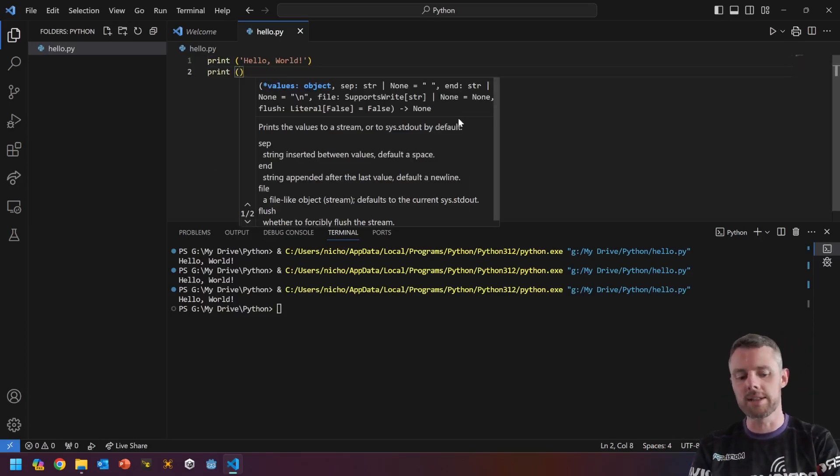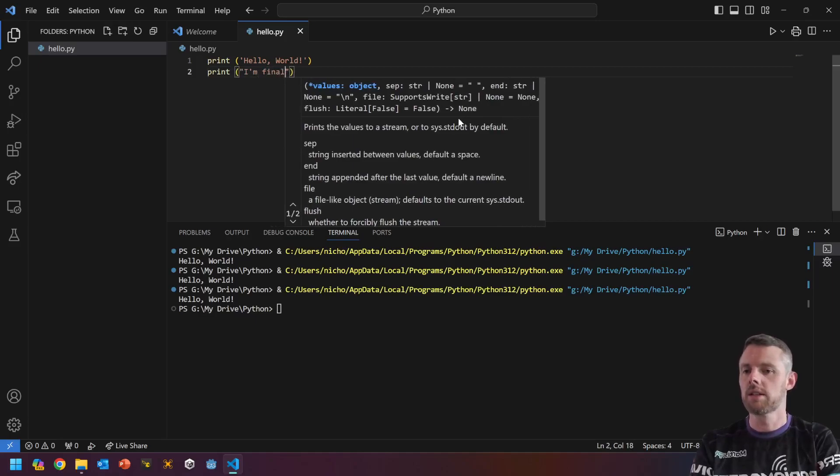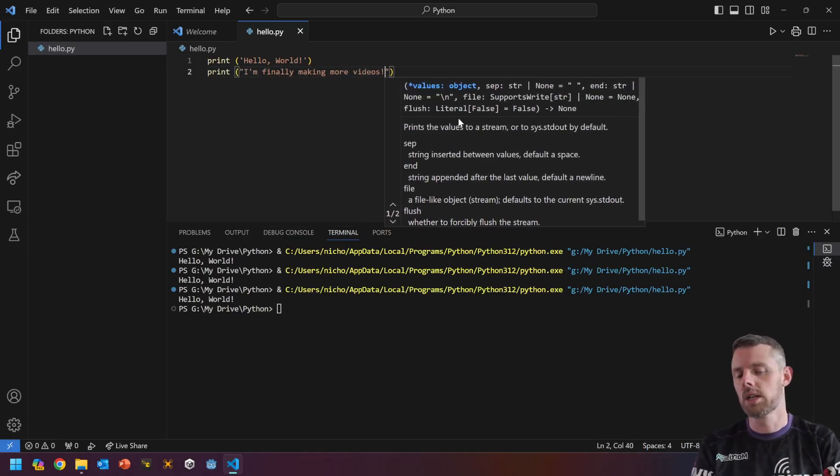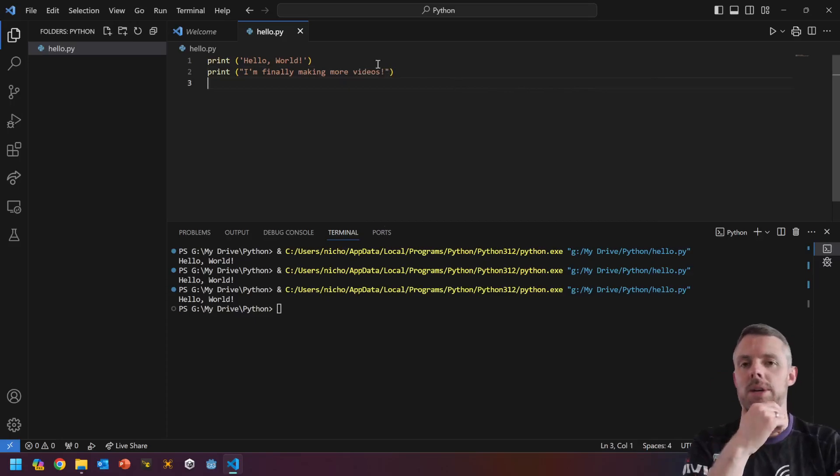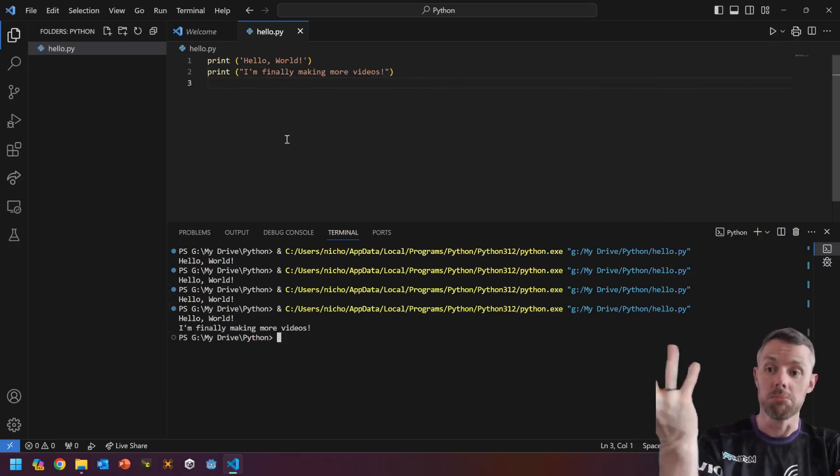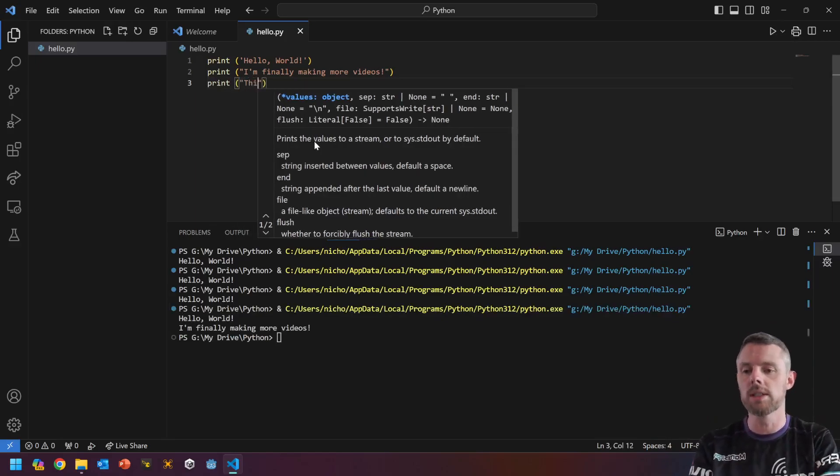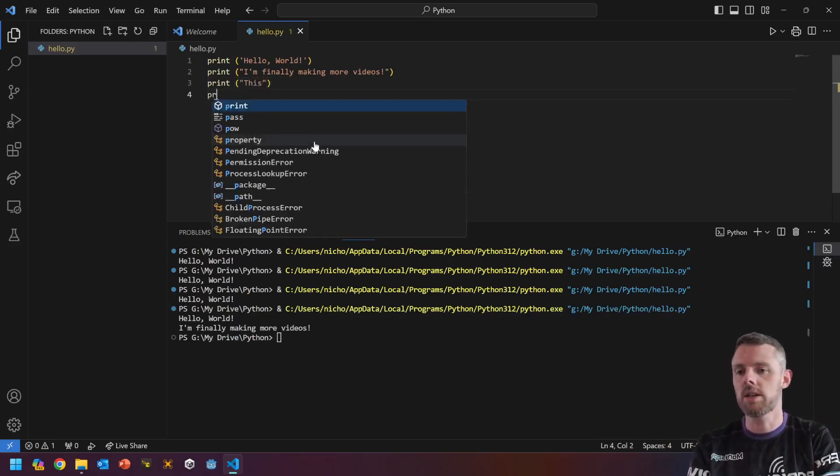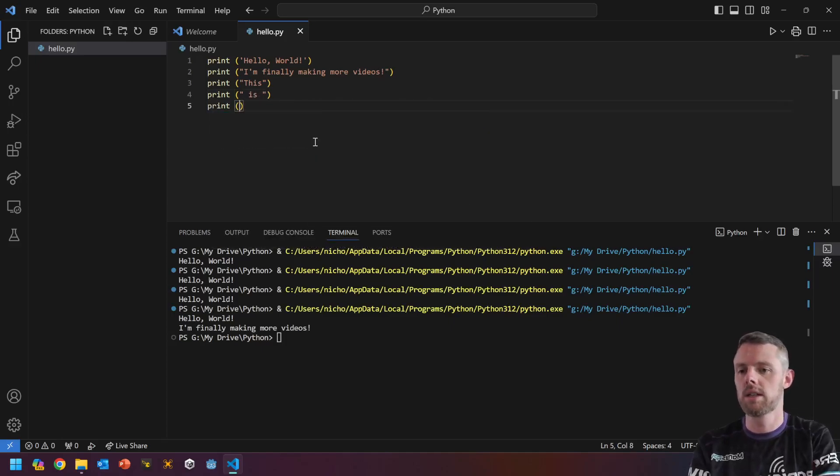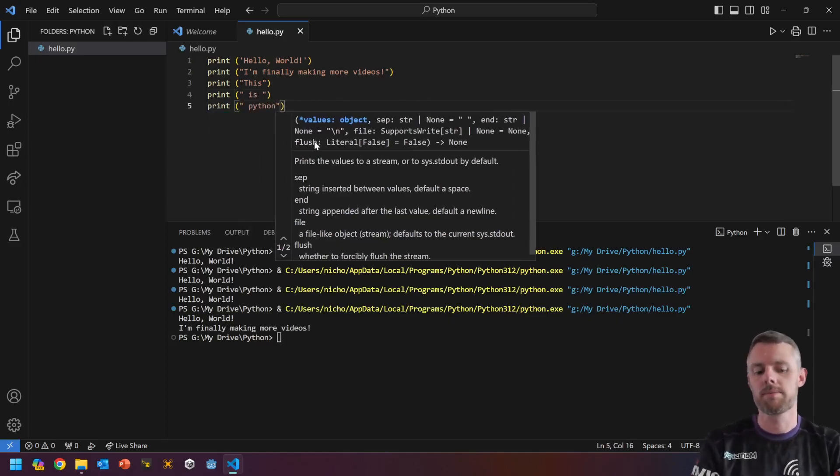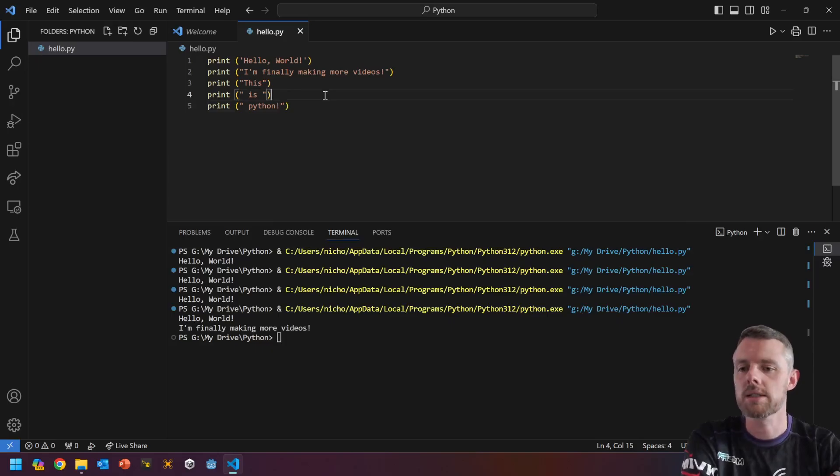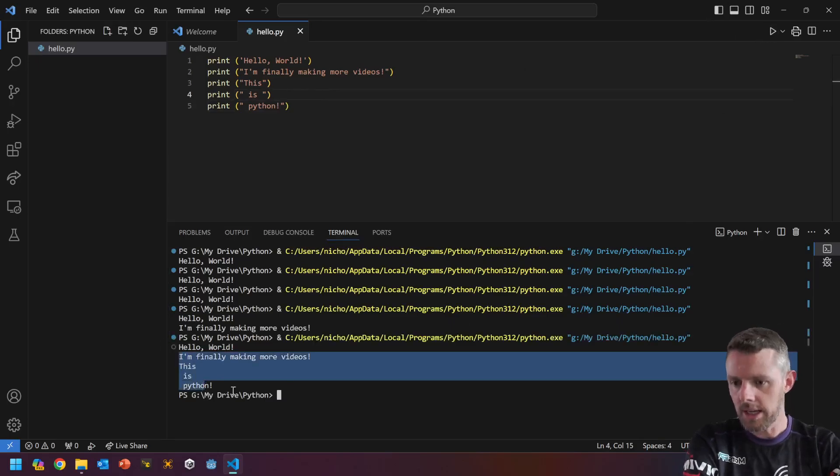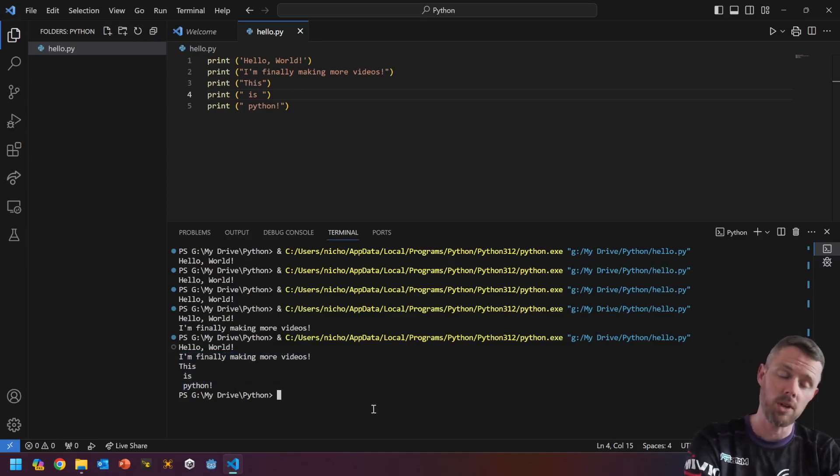So obviously that means then if I type in another print and press play, you'll see it does multiple messages. And again, if I do more like, so this is Python, more exclamation marks, because apparently we need them. You'll see that it prints multiple times. Now, the reason I did this, not teaching how to suck eggs,